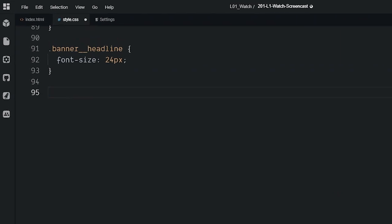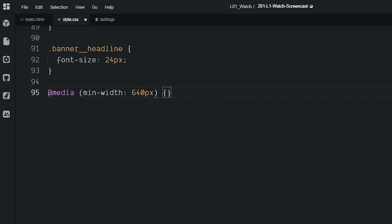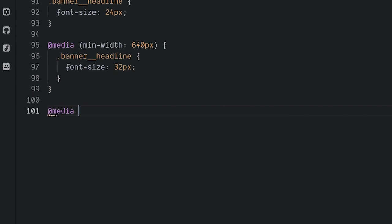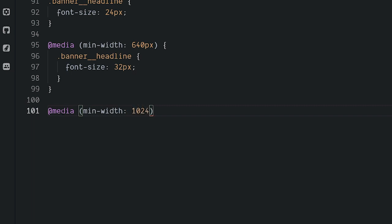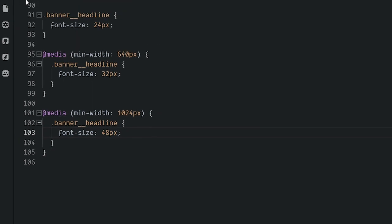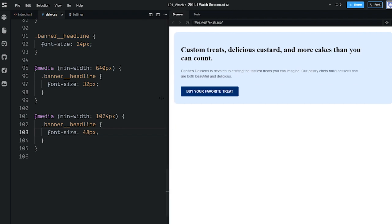You'll start by adding the media query, which has an at sign followed by the word media. In parentheses, you can set the min-width. The min-width property assigns a specific style when a browser window exceeds a minimum width. Here, you'll set the min-width as 640 pixels, which is a common screen size for tablets. When the browser window reaches 640 pixels, you can tell the font size to increase to 32 pixels by updating the class font size inside the media query. You can set another media query to increase the font size to 48 pixels when the browser window exceeds 1024 pixels, which is an ideal size for desktop screens. To test this out, drag the browser window to the larger screen sizes. As the browser window size increases, so does the font size.